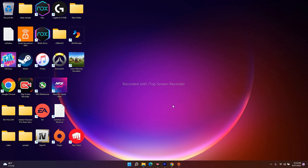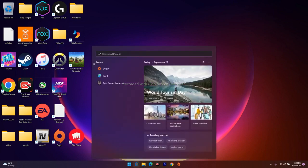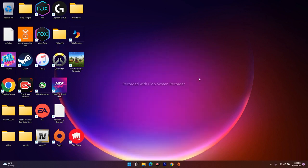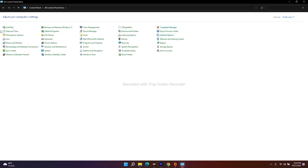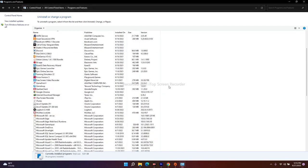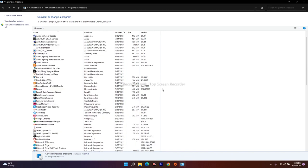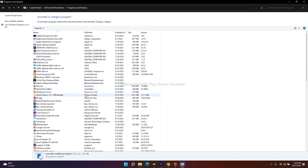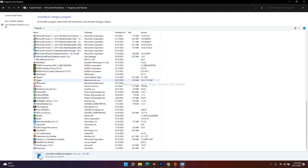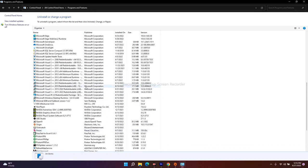If you're still having trouble, try uninstalling both Origin and EA. Go to Control Panel, navigate to Programs and Features, and you'll see all installed apps. You can see both Origin and EA listed there. Right-click each one and select Uninstall to remove both, then relaunch the game.